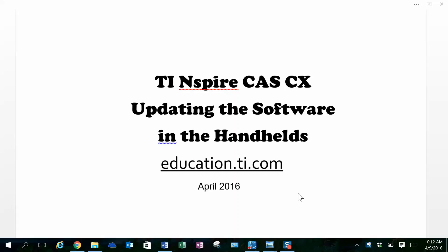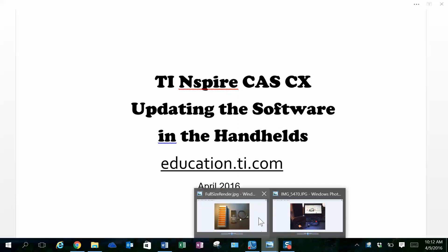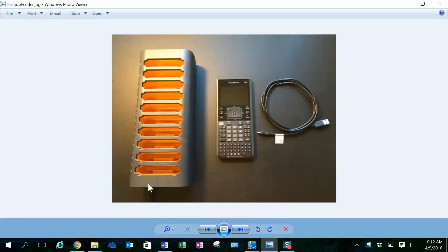In this video, we'll discuss updating the software in the TI-Inspire CASCX handheld. What you need for this is your docking station, which will hold 10 calculators.